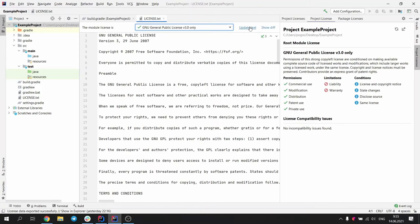You can see that all the information in the tool window changed accordingly, and there are no more violations. This way, the licenses can be conveniently changed.